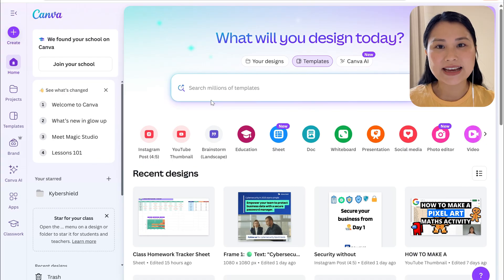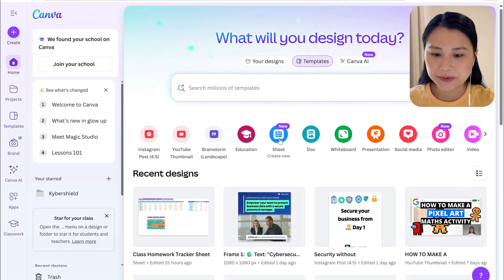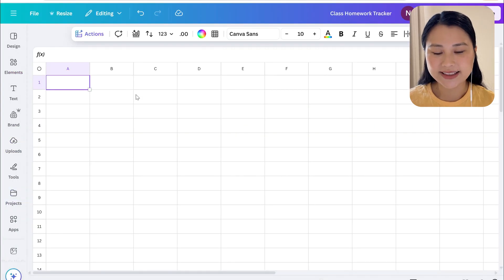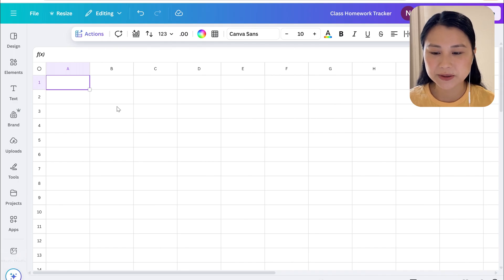To get started we'll head to Canva home and we'll select sheet and create new. This creates a blank spreadsheet for us so we can start from scratch.